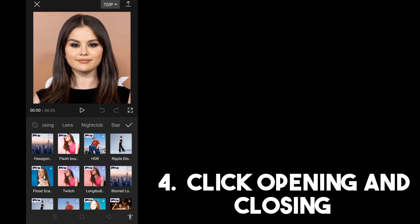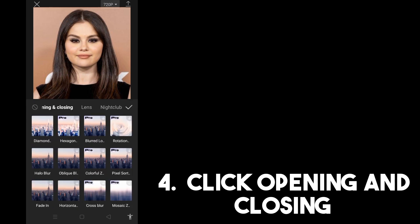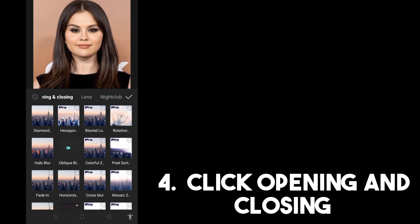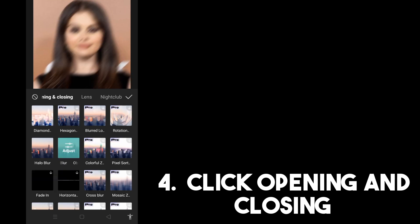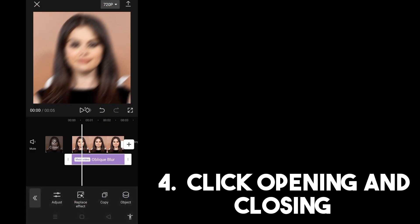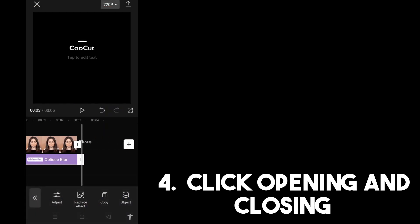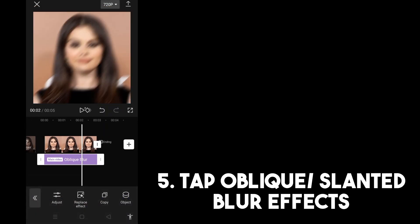You have to look for the option up here — look for opening and closing, I think it's beside lens. Look for the oblique blur effect. Now you can tap adjust if you want. This is what it looks like when you select that slanted blur effect, which is now changed to oblique blur effect.